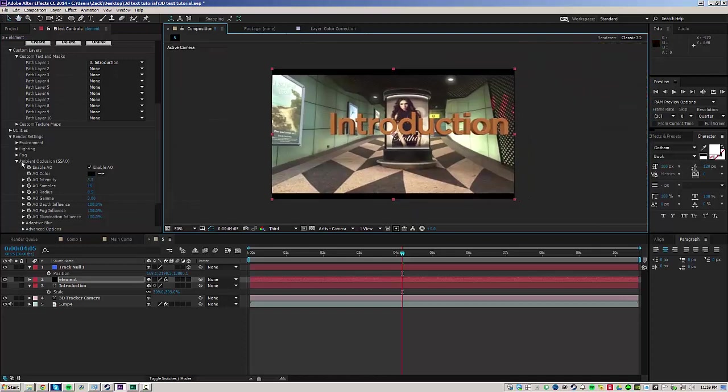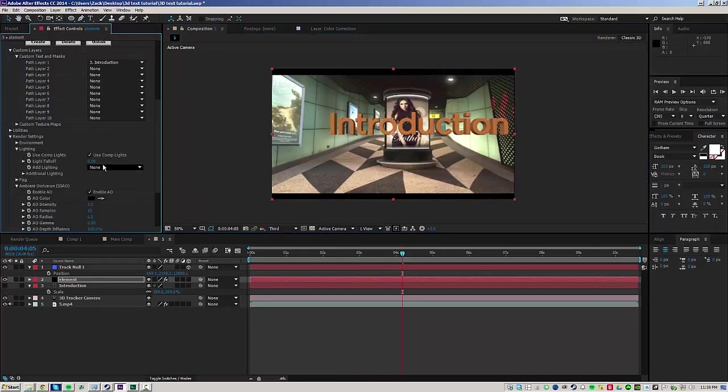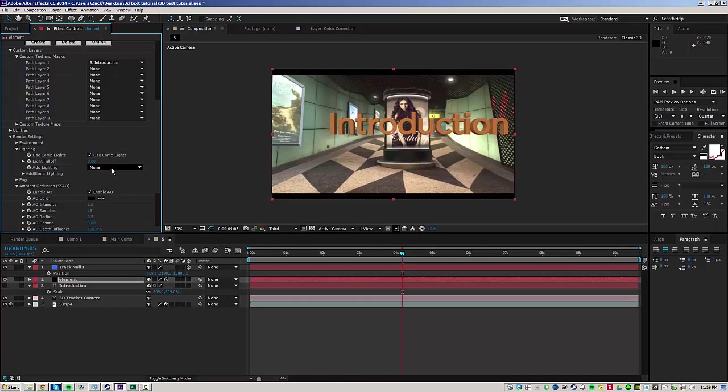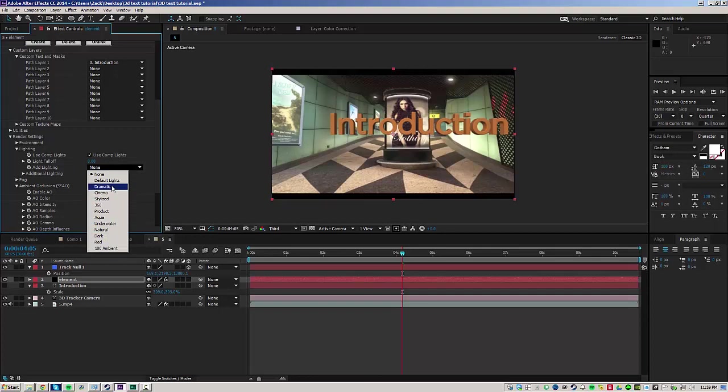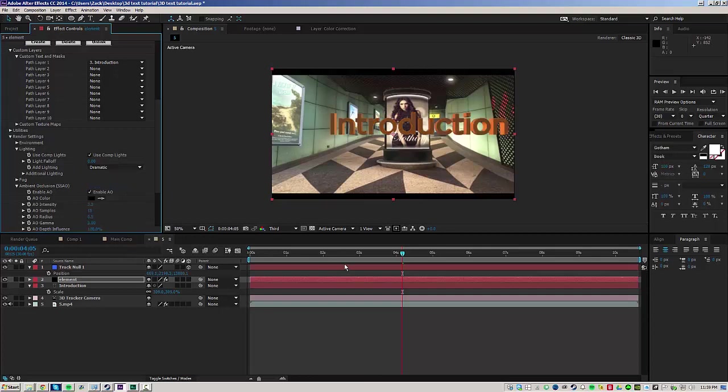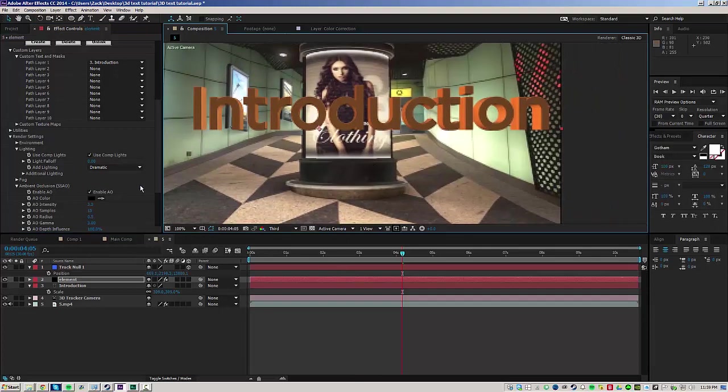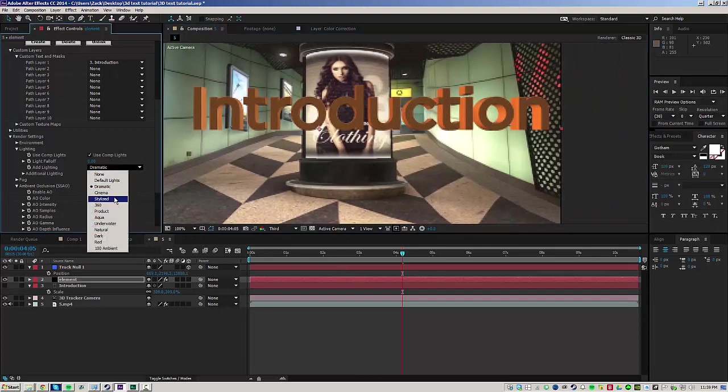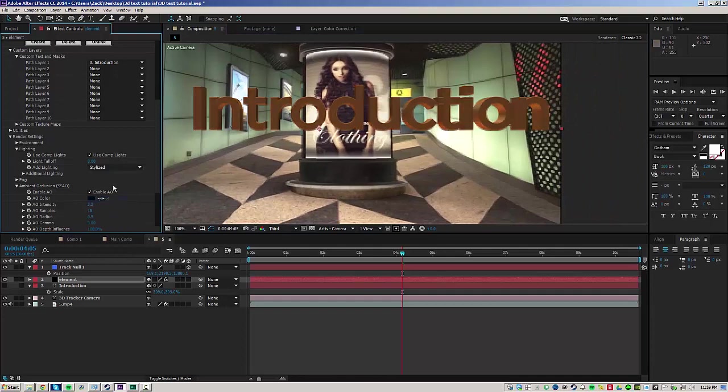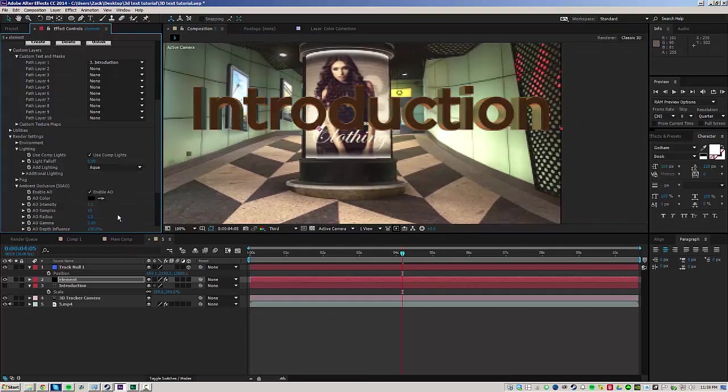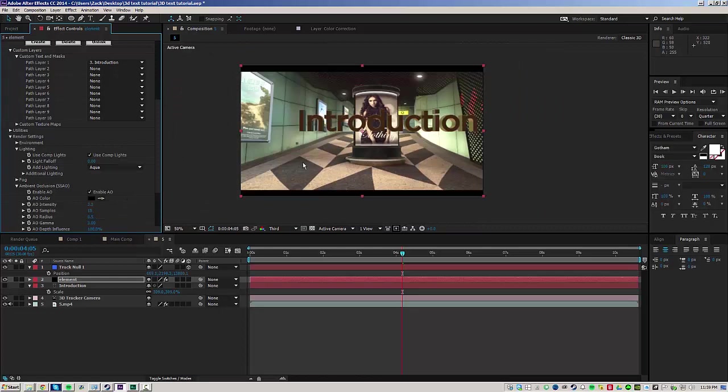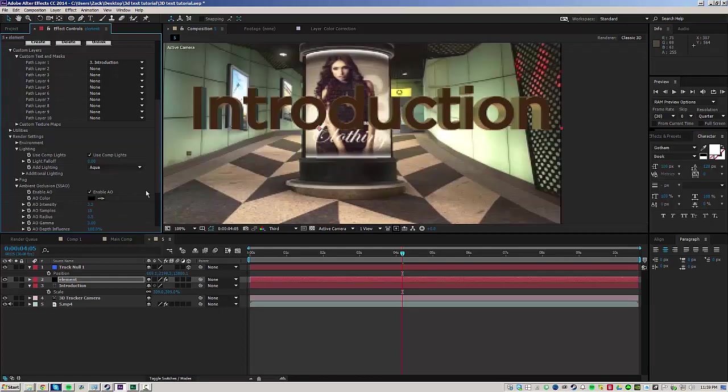So the next thing you want to do is under the lighting tab, you can check use the comp lights and you can add your own lights if you want, but a really easy and quick way to add a lot of style to your text is to use one of these presets. So if I hit up like dramatic, for example, you can see already what that does to your text, maybe stylized, you really want to fit the style of your cinematic. So this one actually might be a good one, it's aqua. It has a lot of blue green which fits the wall.